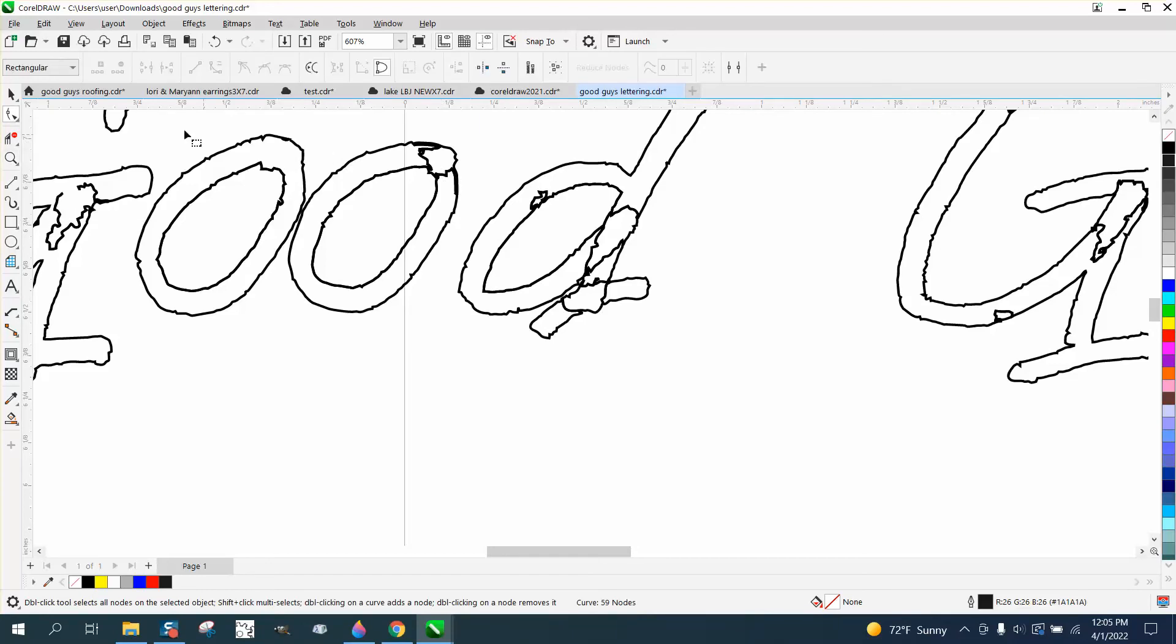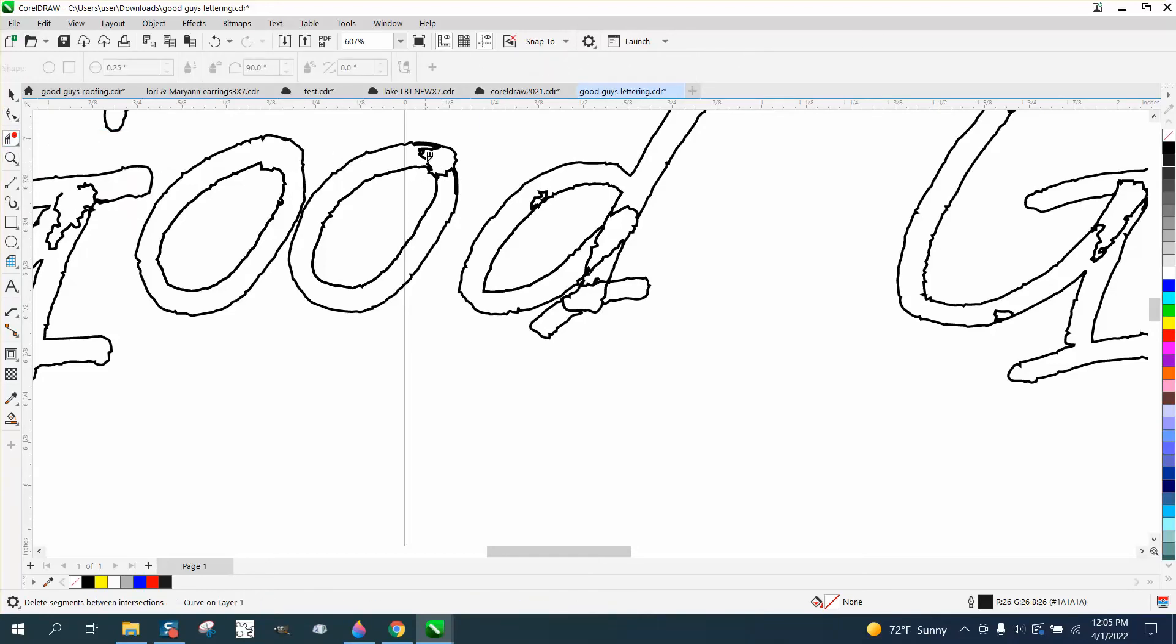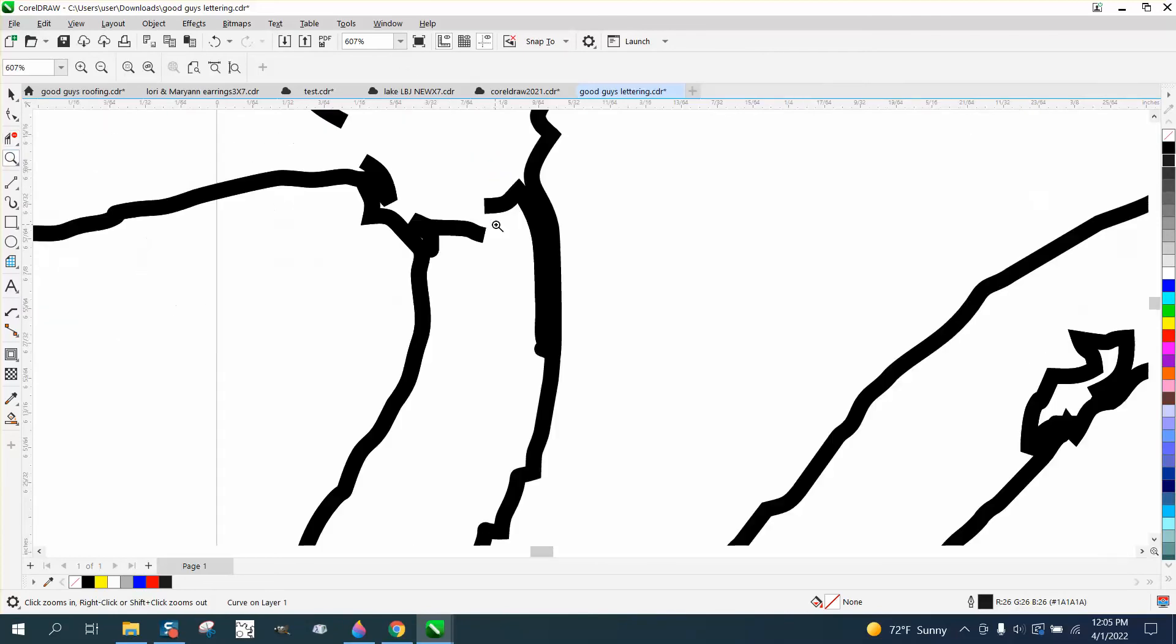We're going to take the shape virtual segment delete key and delete that. So all we have to do is just get a little bit of a facet for the smart fill to go into.